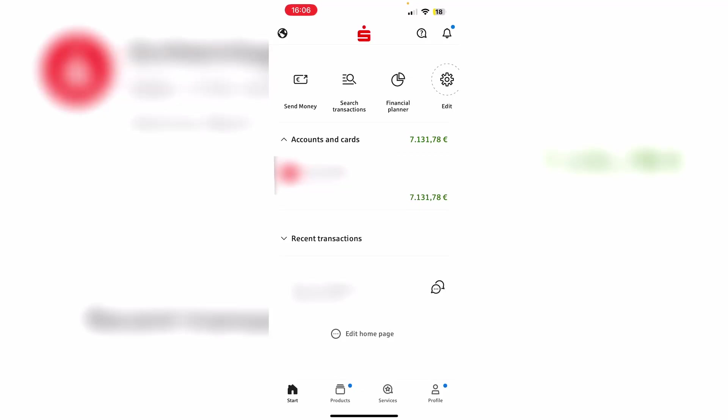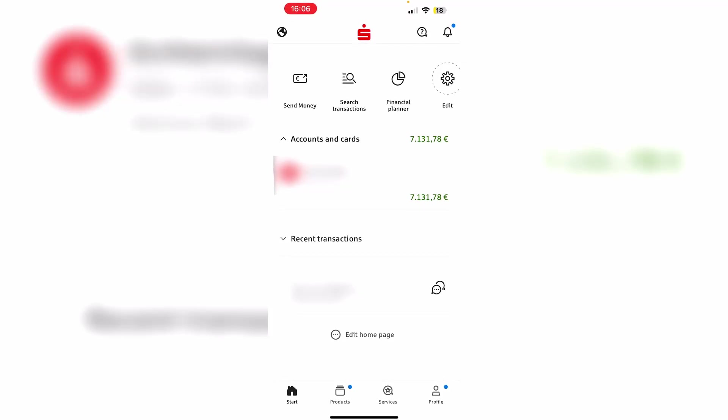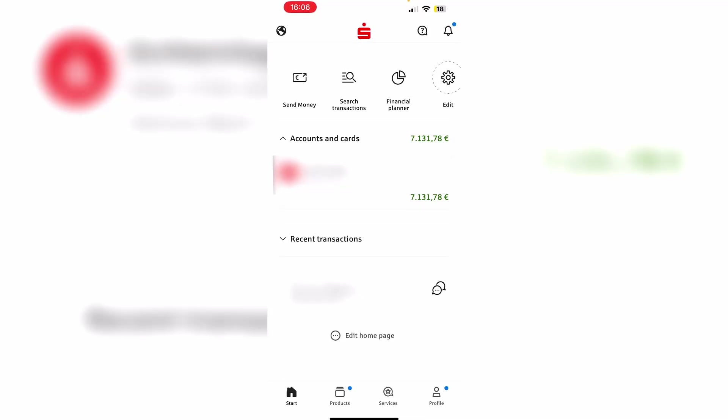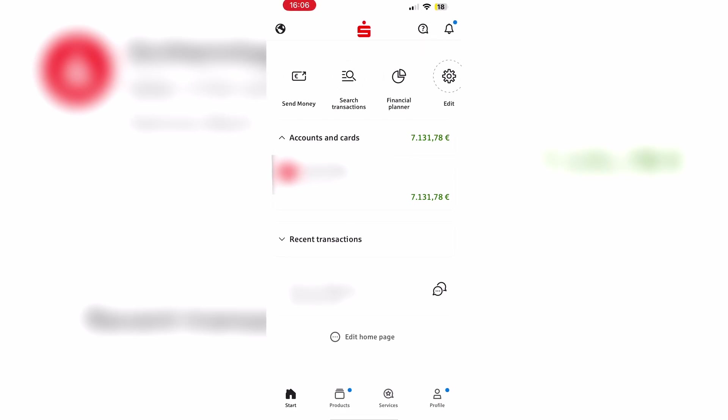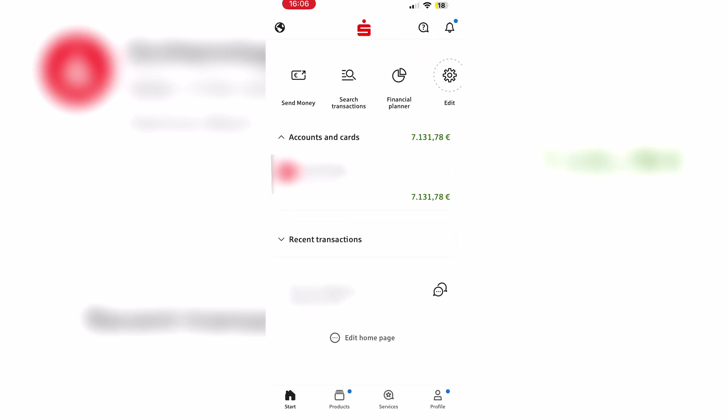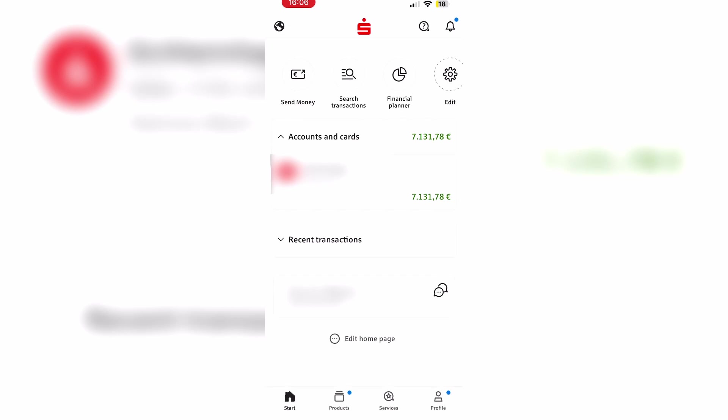How to transfer money using Sparkasse Online Banking. Hello guys and welcome to this video. In this tutorial I will show you how to transfer money using the Sparkasse Online Banking. In order to do so, we first need to open up the Sparkasse app.